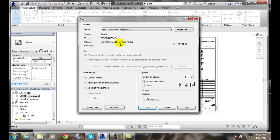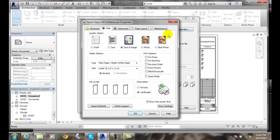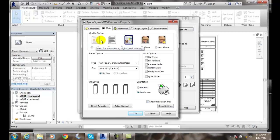We can also change any of the properties of that particular printer by going to properties. And this will give us the detailed properties of that printer.